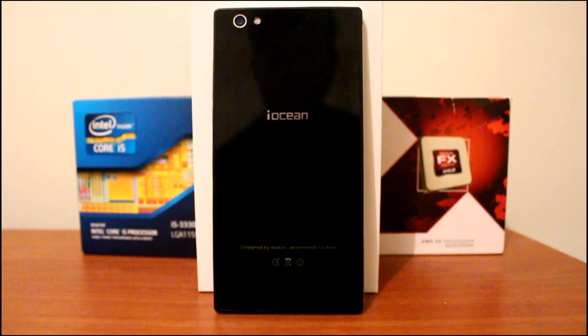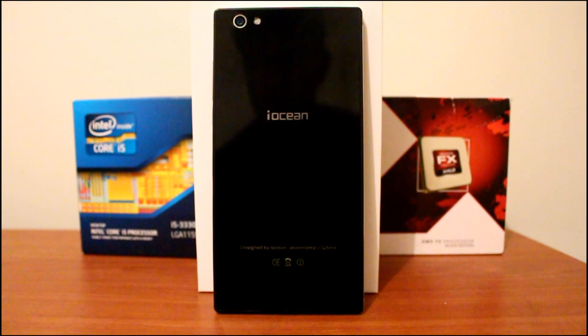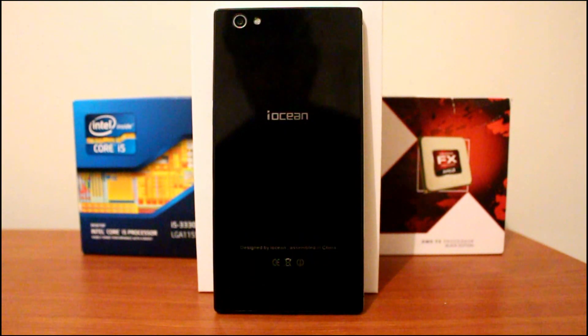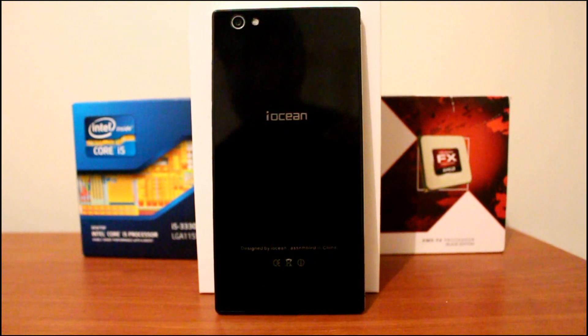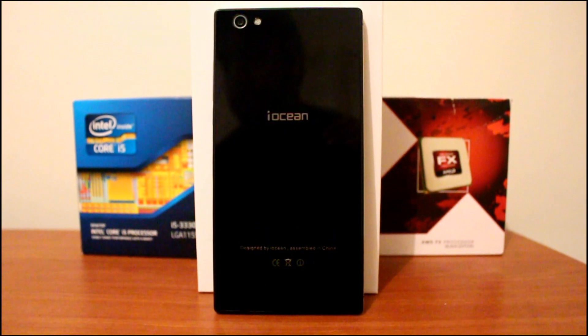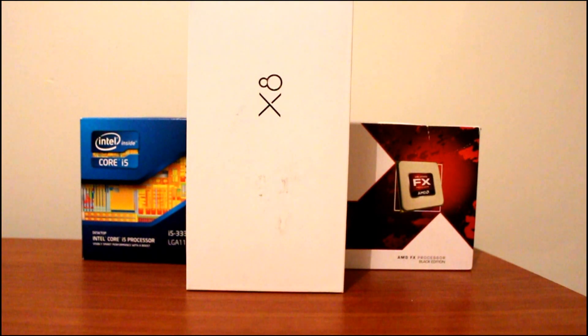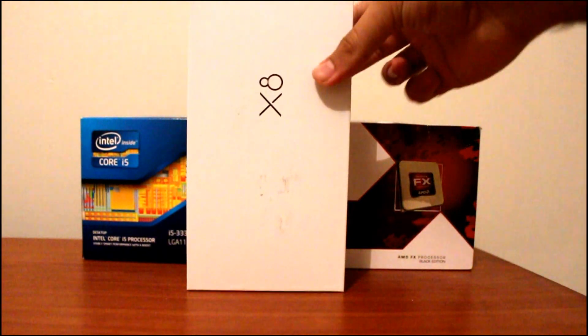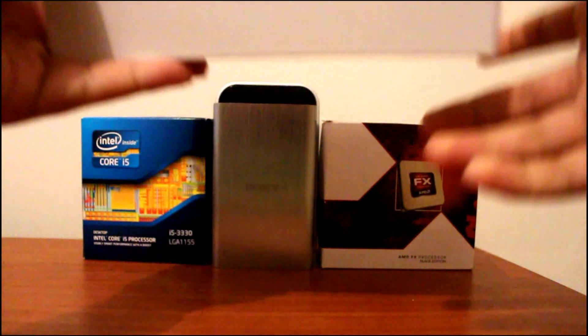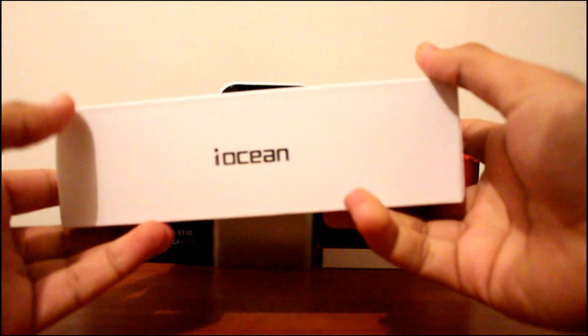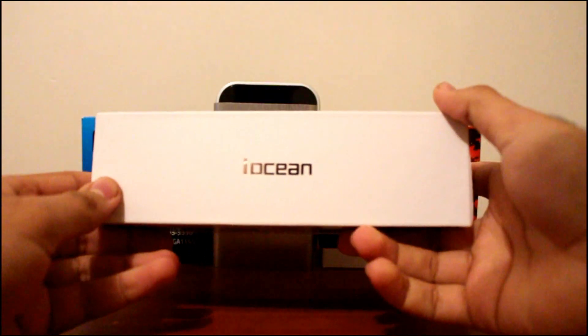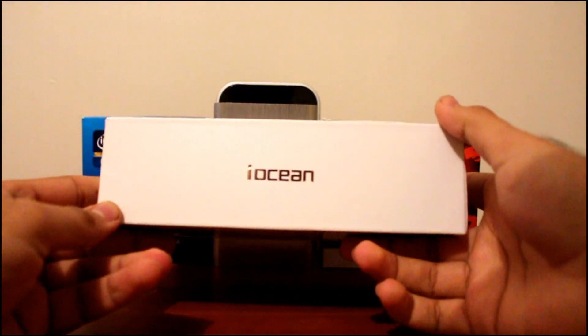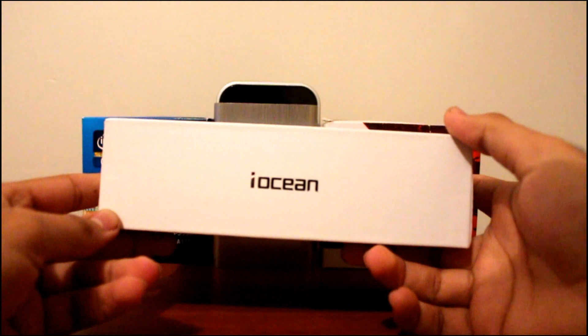Smartphone Republic here, and today we are going to be reviewing the iOcean X8. iOcean are a new Chinese manufacturing company who just started making smartphones ever since May.